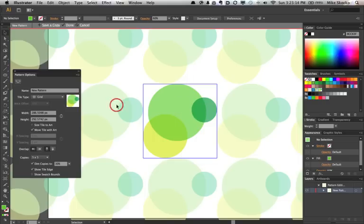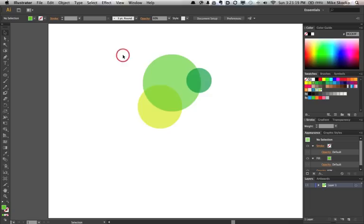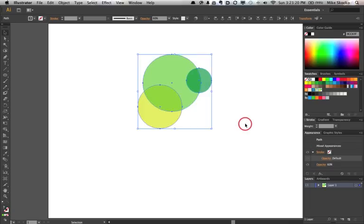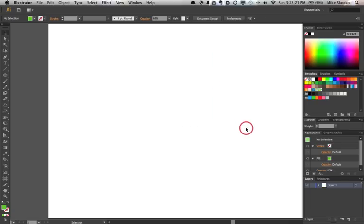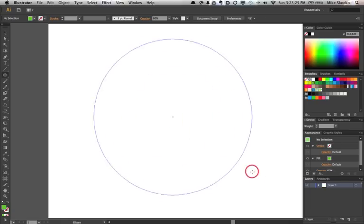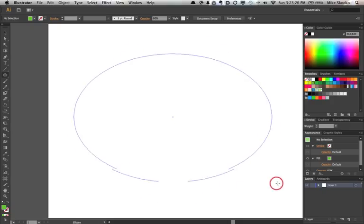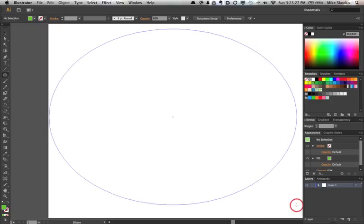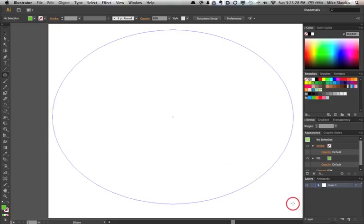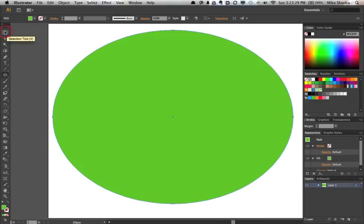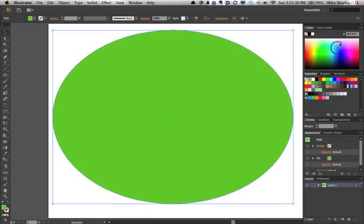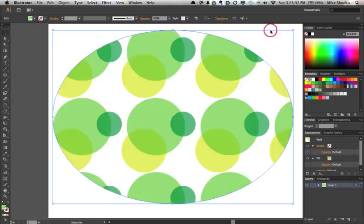Let's say we just leave all the defaults and say done. Delete our elements off the stage. Drag and hold down Option, drag from the center, and we drag out an object and fill it with our pattern.